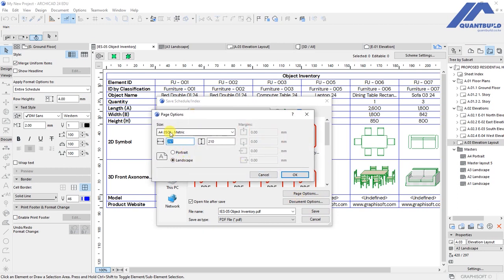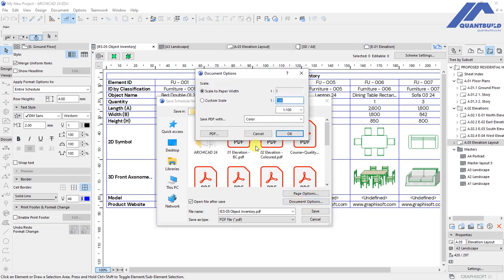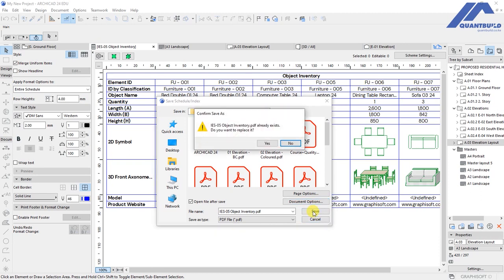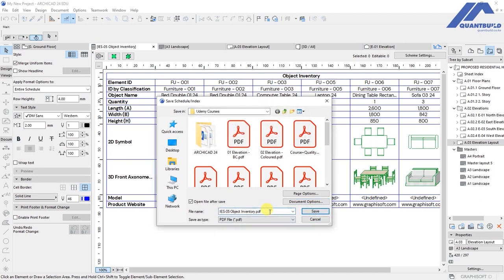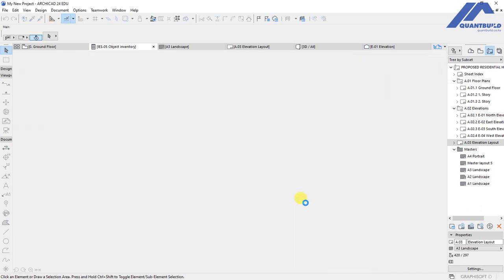We have page options here. We'll have the size as A4 isometric and the document options as scale with paper width. Then save that. Let's change this name to object inventory 02, then click Save.